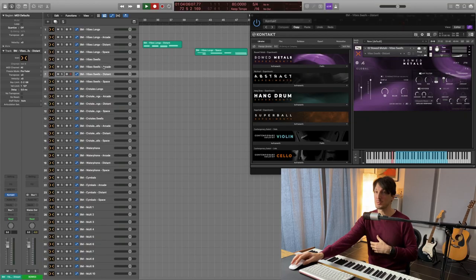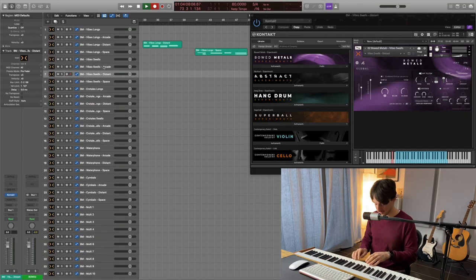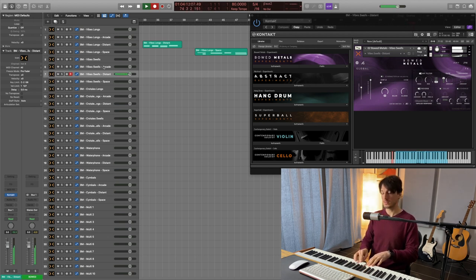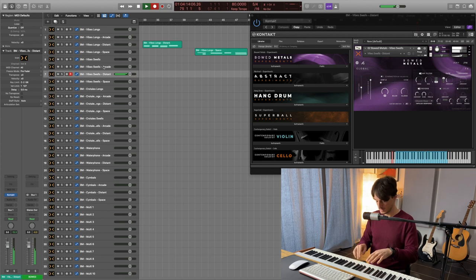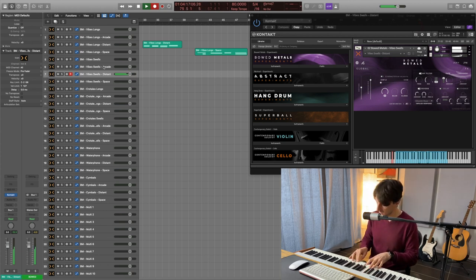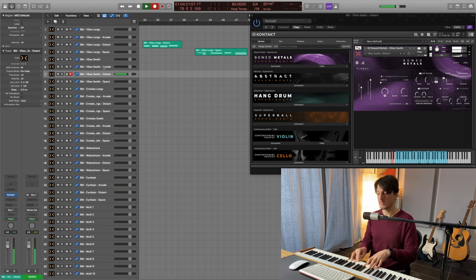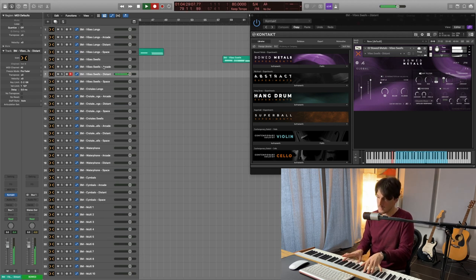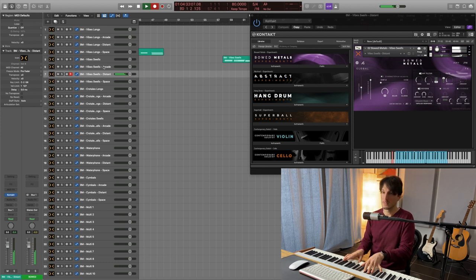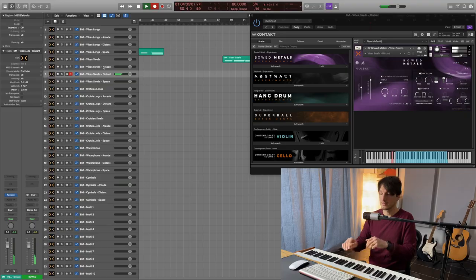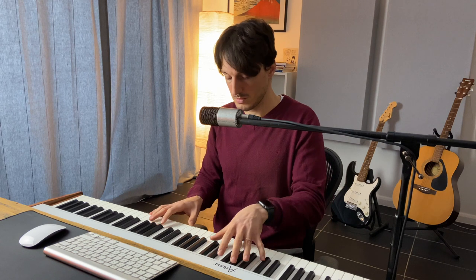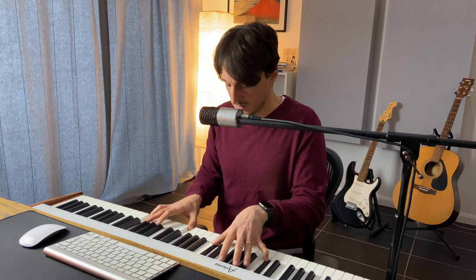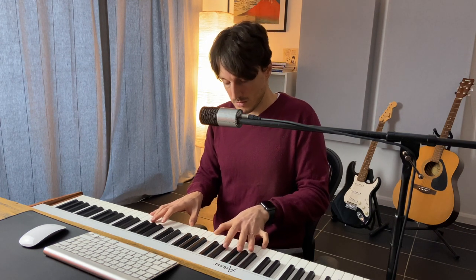Okay, now vibe swell with the distance snapshot. Space snapshot. I bet that you never thought vibes could sound decent. It's powerful.